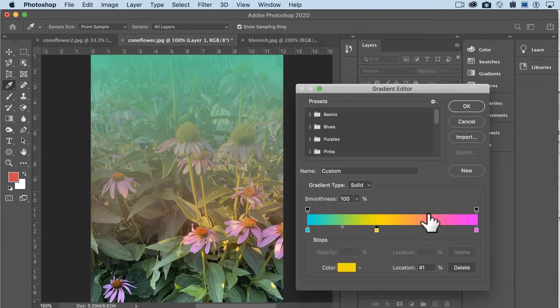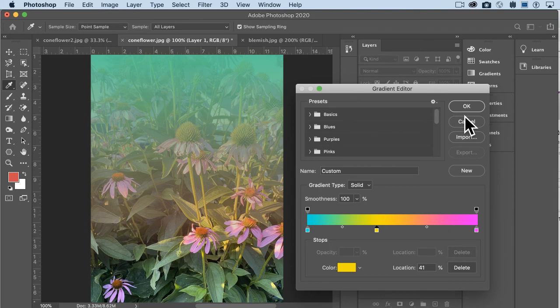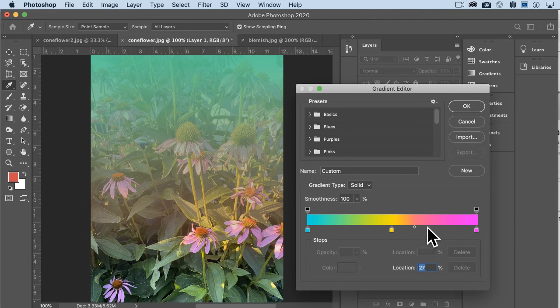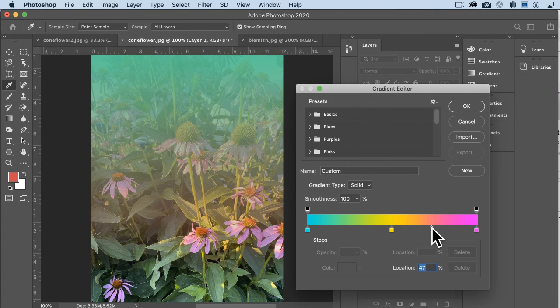There you go, so complete rainbow. And then again, you can change the position of it. In this case, it makes sense if you've got three colors that the yellow would go smack dab in the middle, but you can change again the speed.